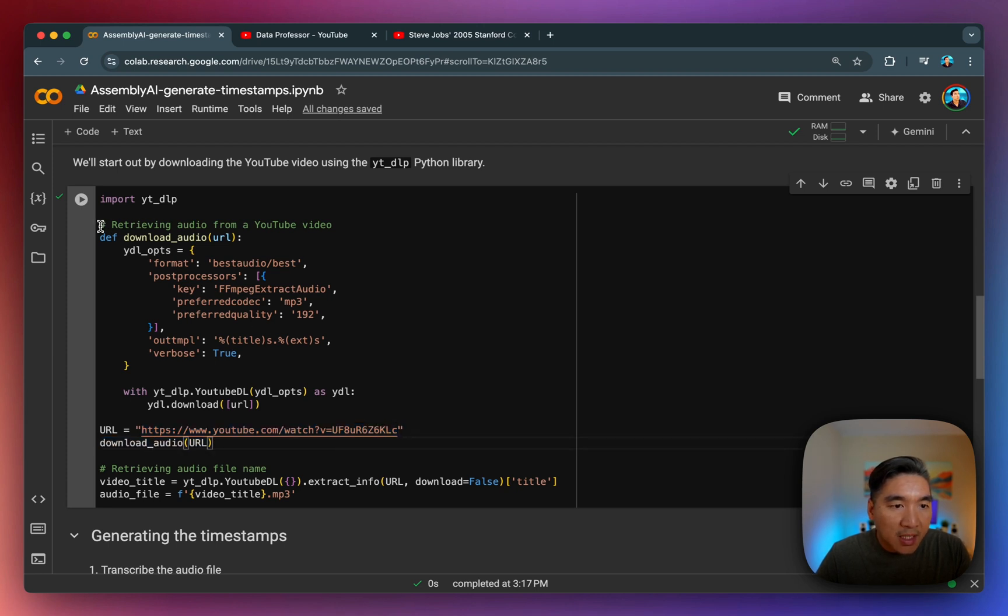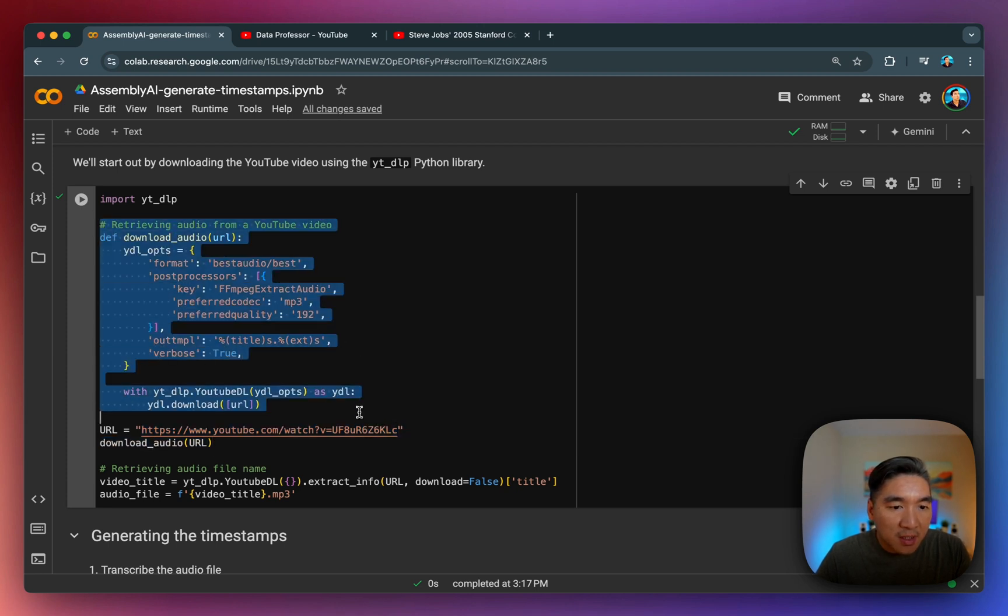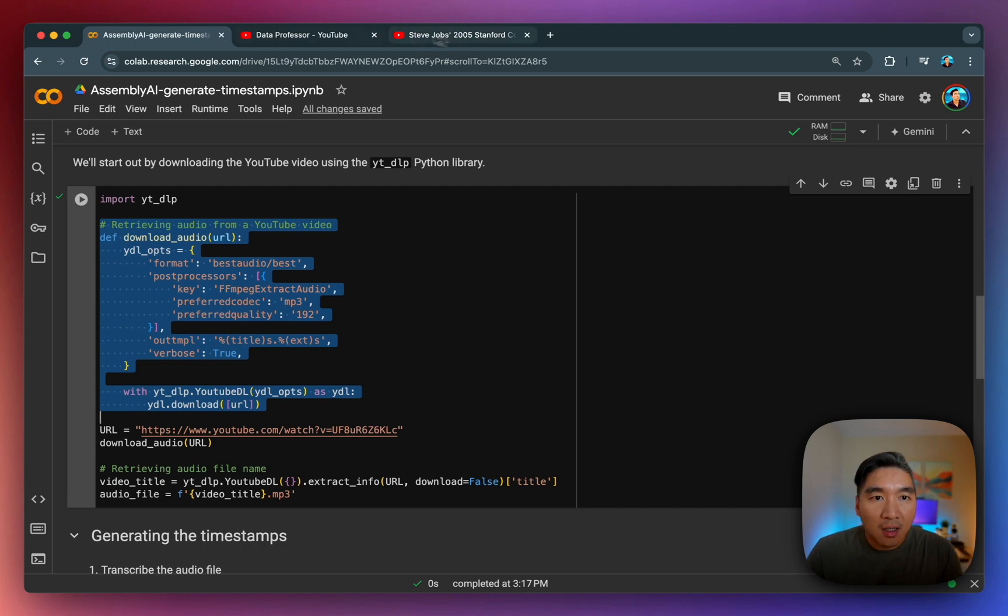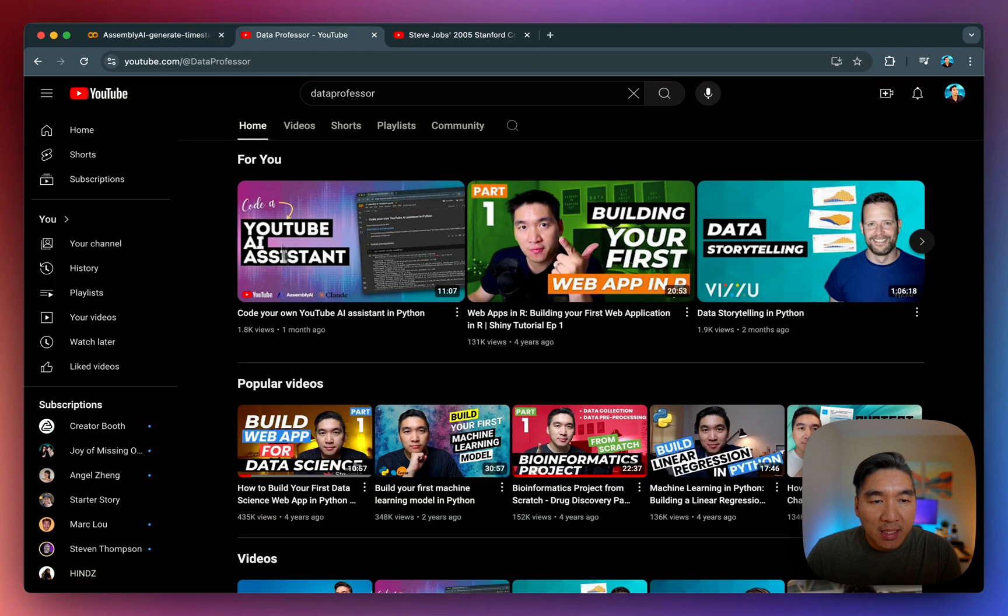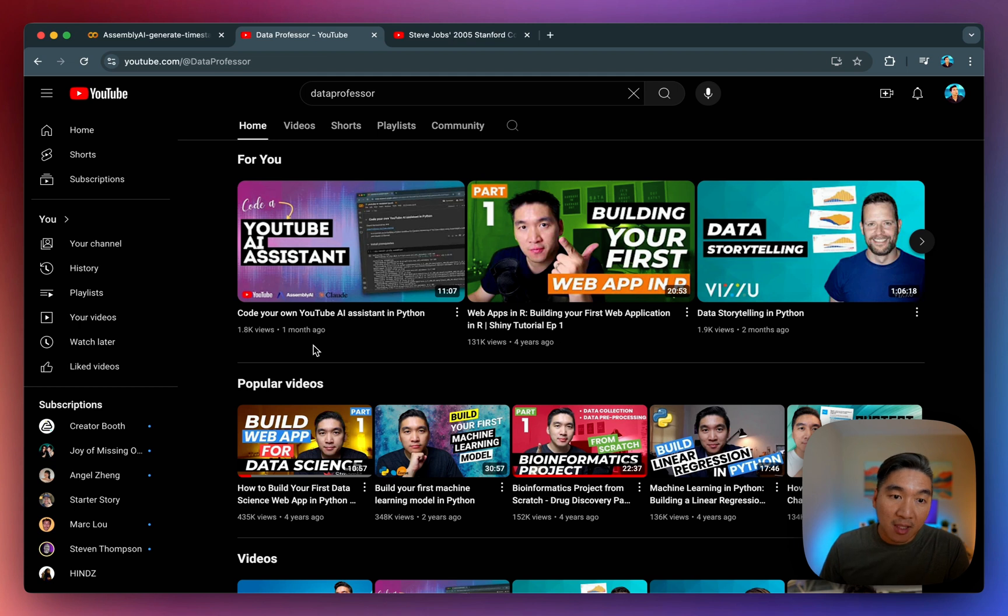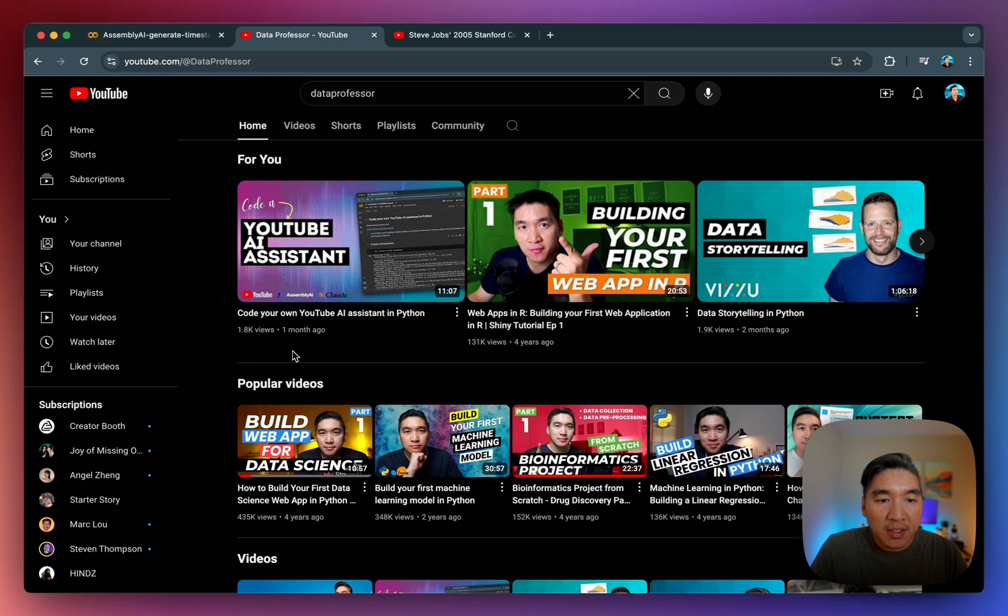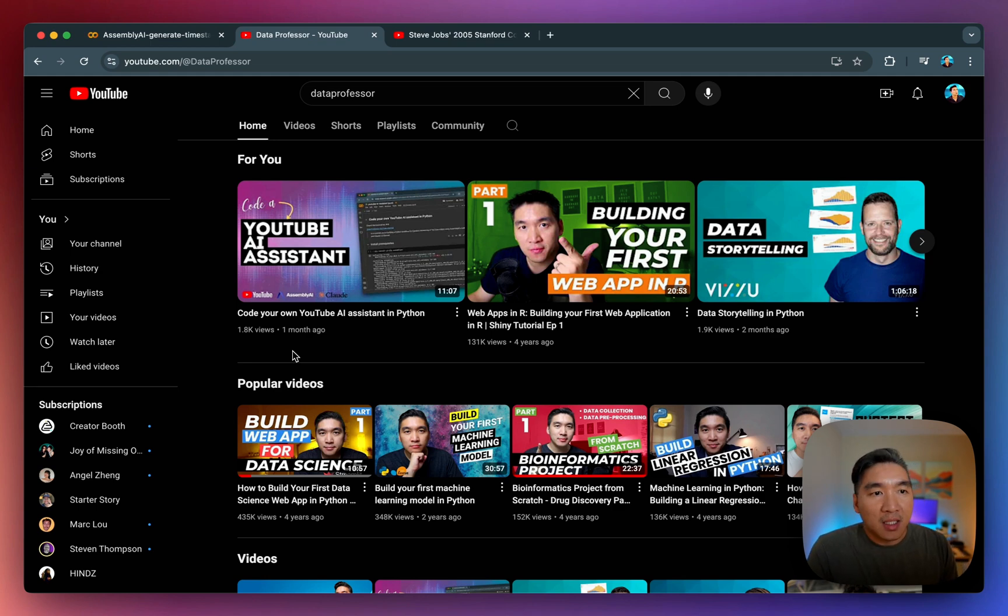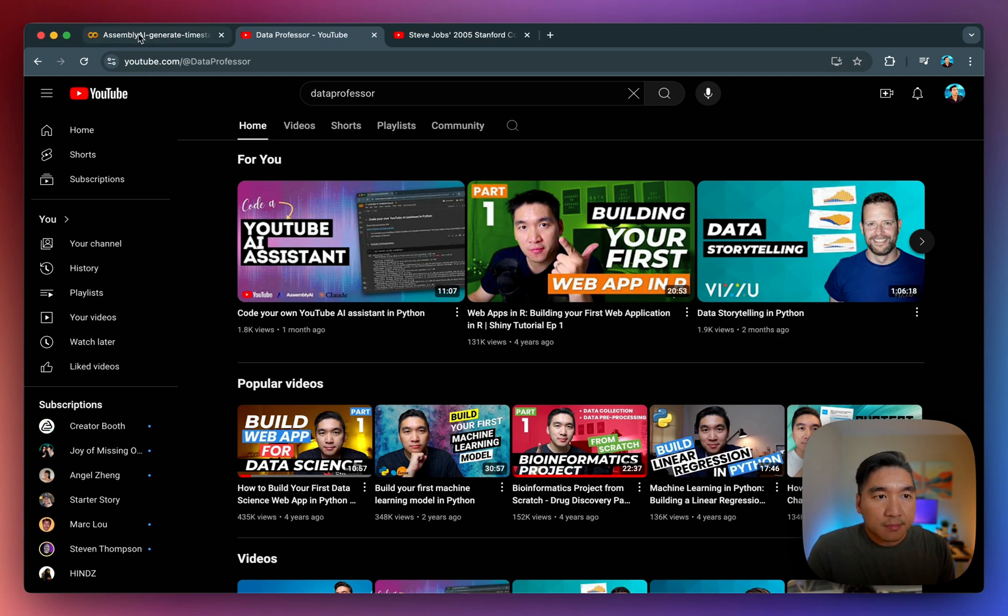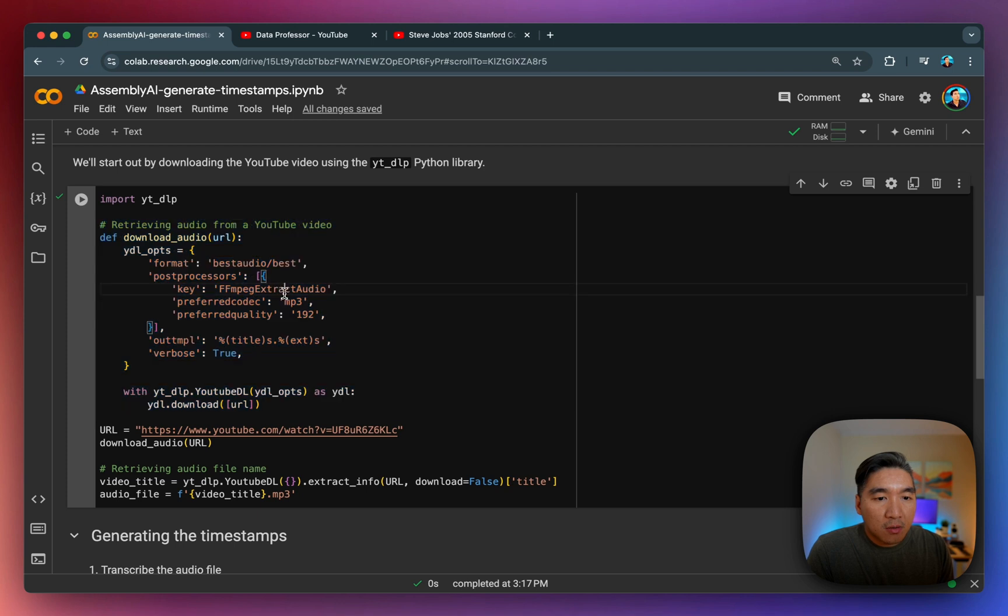So this is the custom function that we've created in a prior tutorial on the data professor YouTube channel in this video. So feel free to watch this. And I'll provide you the link to this also in the video description. And so yeah, before proceeding further,